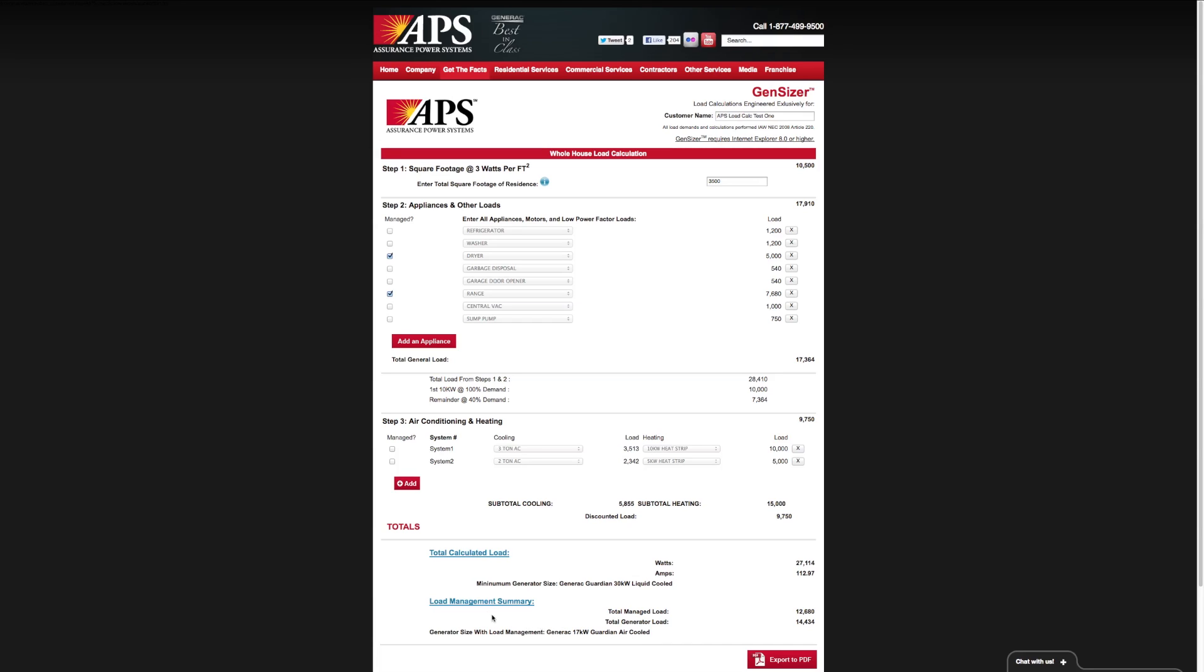Now that we're looking at the air cool, we're also going to probably need to manage one of these AC zones for motor load reasons. That's something you need to talk to an Assurance Power Systems design professional to make sure you're taking into account those motor loads. I'm going to select one of these AC systems. You can see that the total generator load is now minimized. Again, we may need to increase the size of this generator to account for the motor load capacity and starting requirements of this AC system.